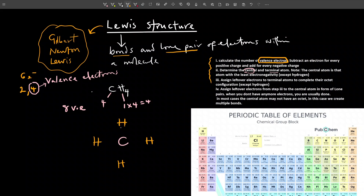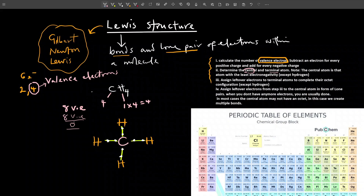Each hydrogen atom forms a covalent bond with carbon. Every covalent bond is formed by two electrons. So we have two electrons here, two here, two here, two here — that's a total of eight electrons. When we subtract eight from our total of eight valence electrons, we get zero. Once we get to zero, we know whatever we have drawn is the Lewis structure. So this is the Lewis structure for methane.